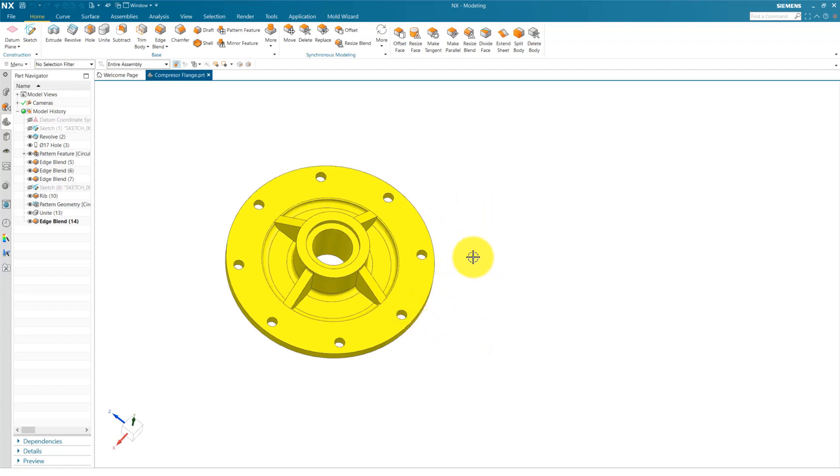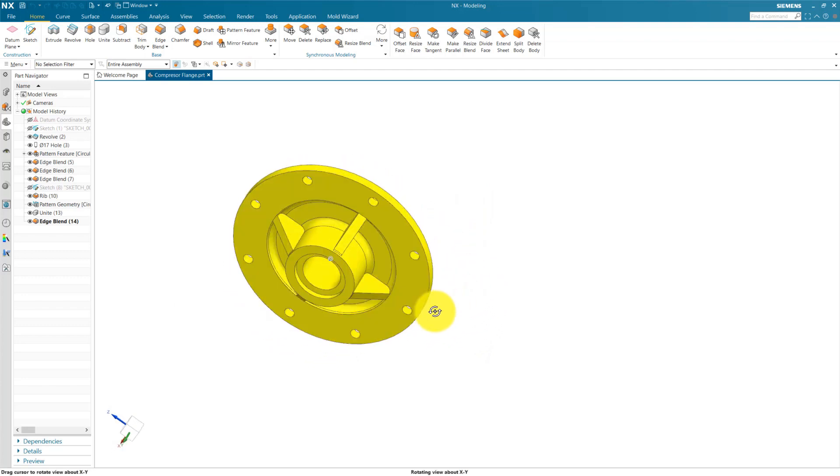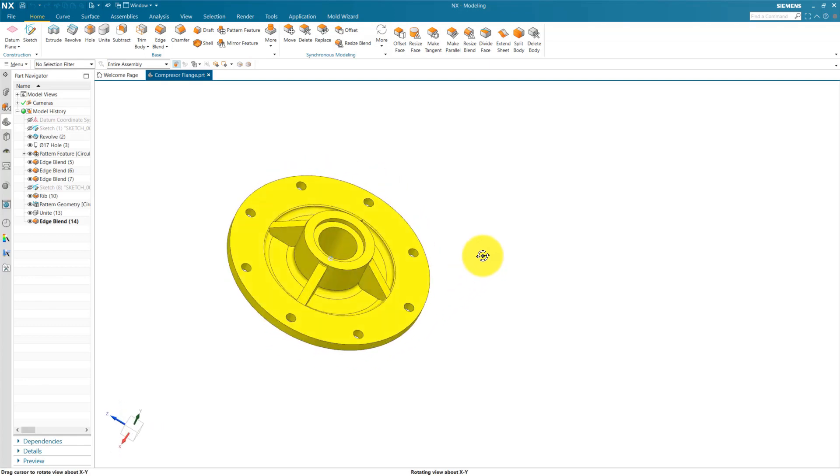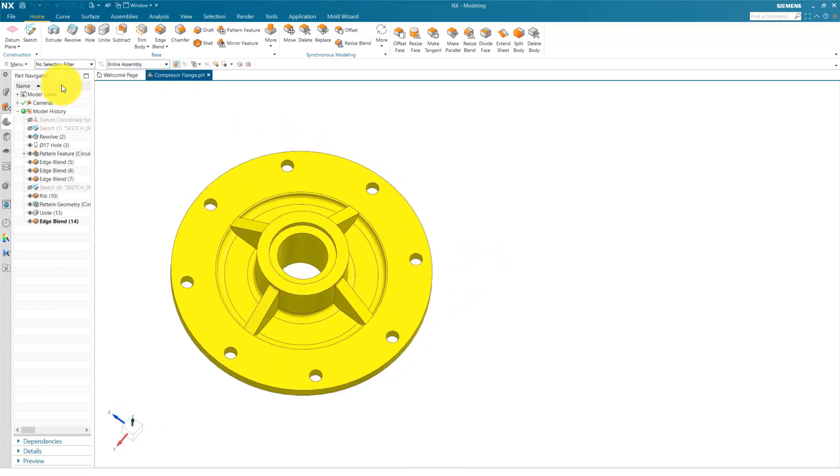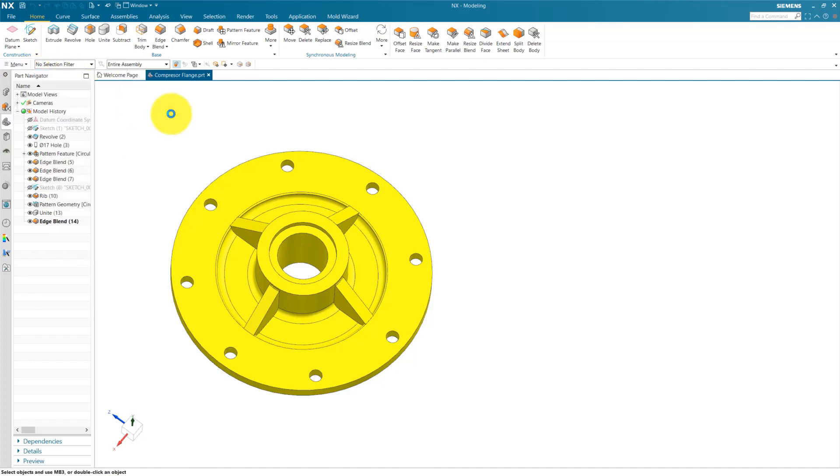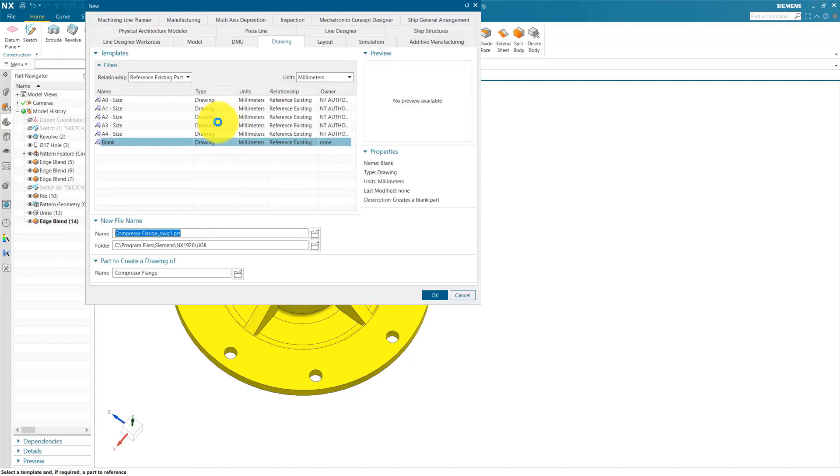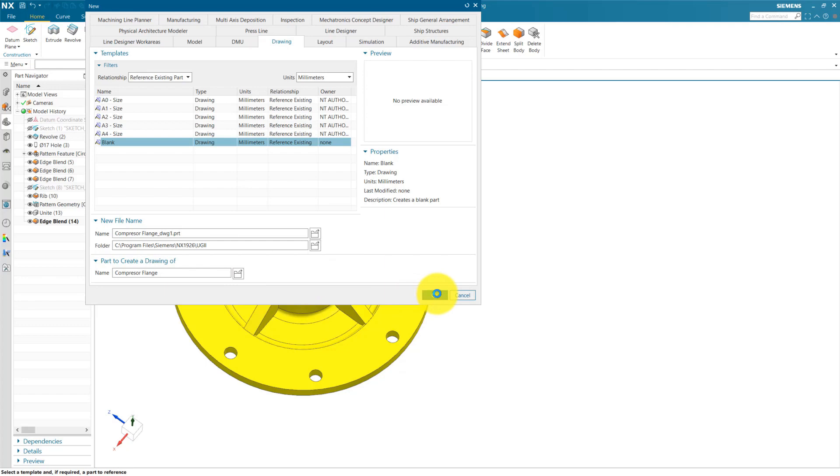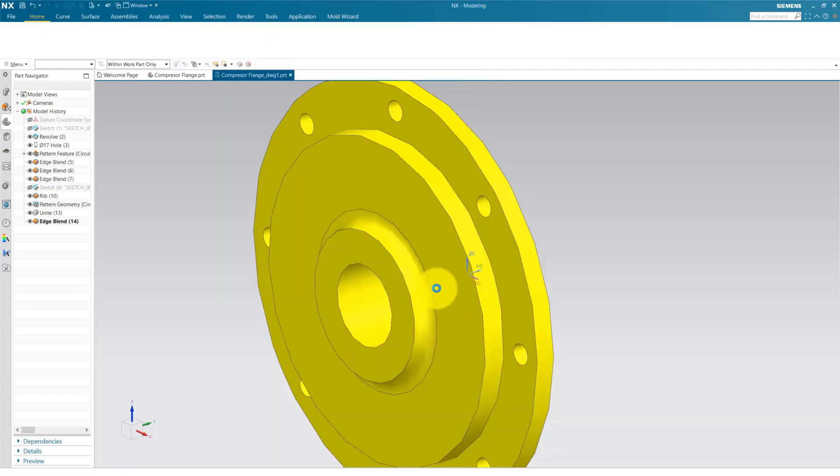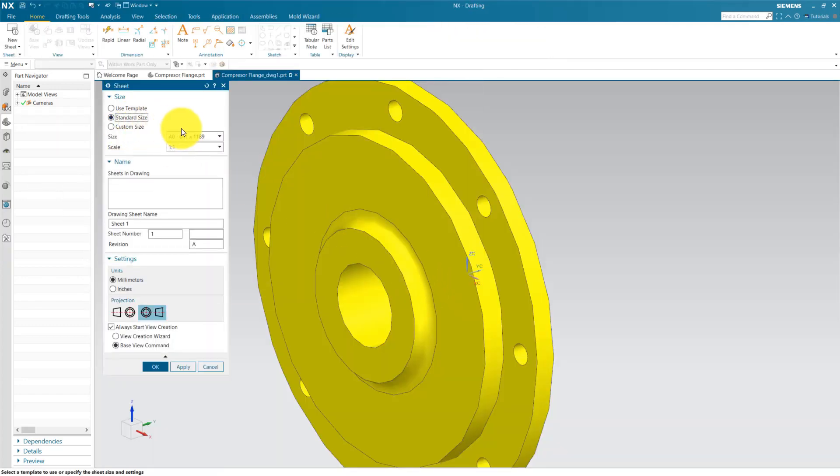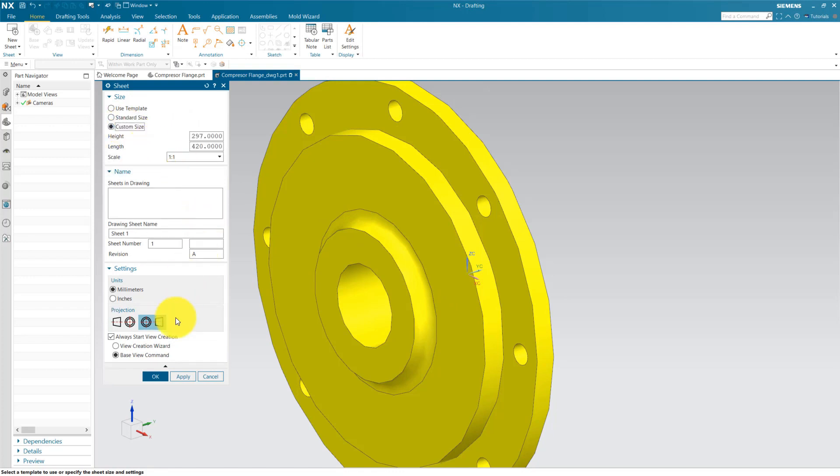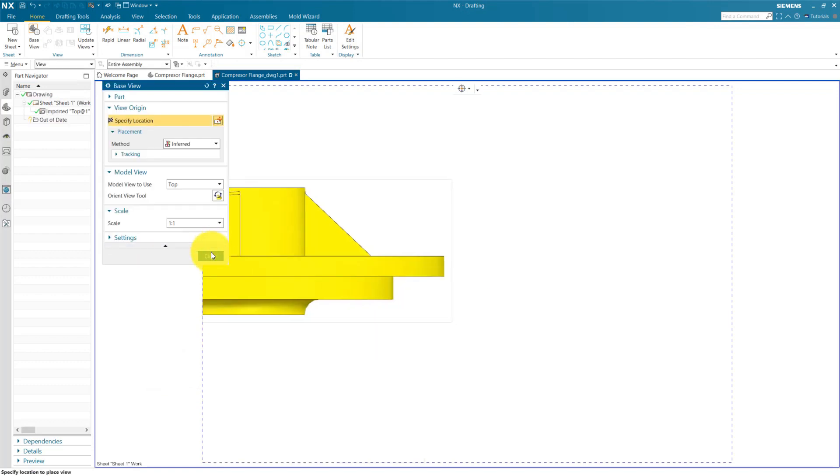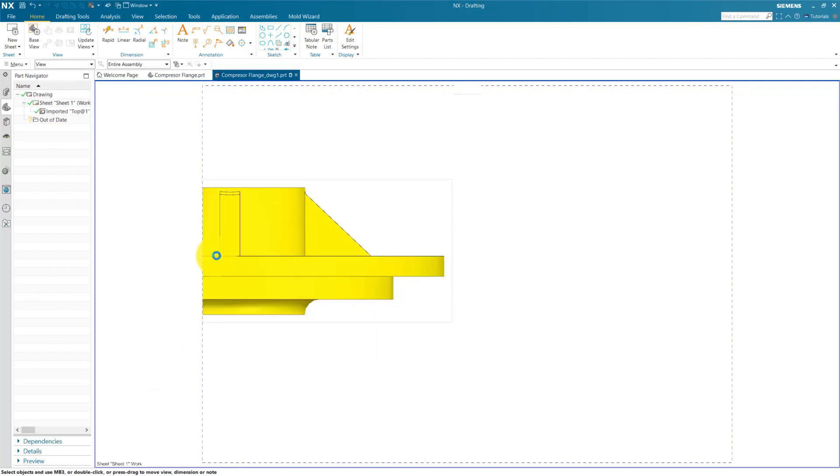We already created a part for drafting. So create a new drafting sheet. Go to menu, File, New, and then create a blank sheet. Select A3 size and press OK.